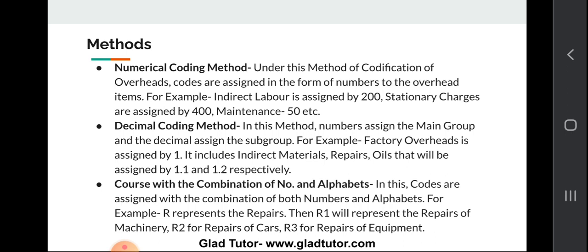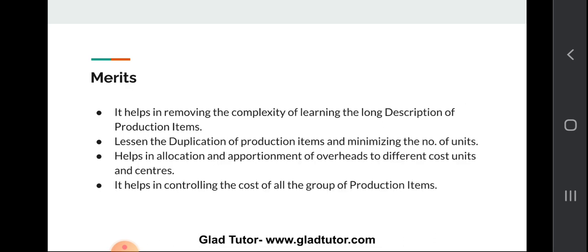The third method is codes with a combination of numbers and alphabets. In this method, codes are assigned using both numbers and alphabets. For example, R represents repairs; repairs for machinery would be R1, repairs for cars R2, repairs for equipment R3, and for plant R4. This method combines both numbers and alphabets.